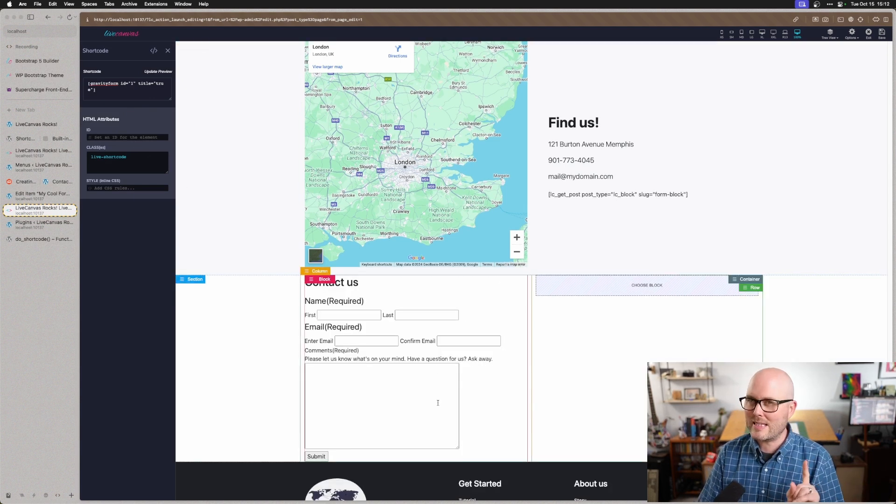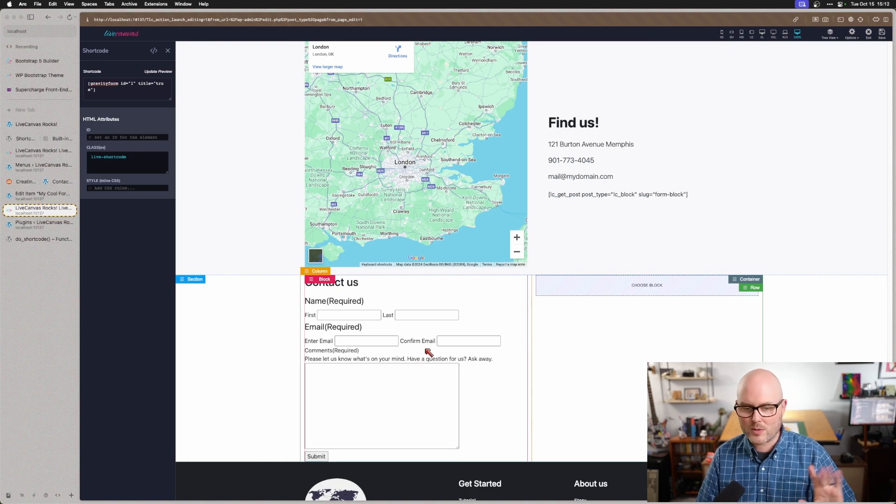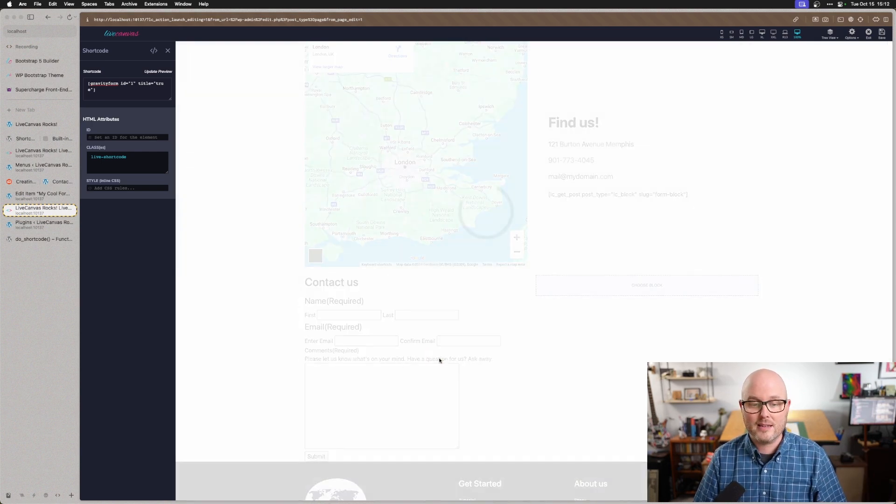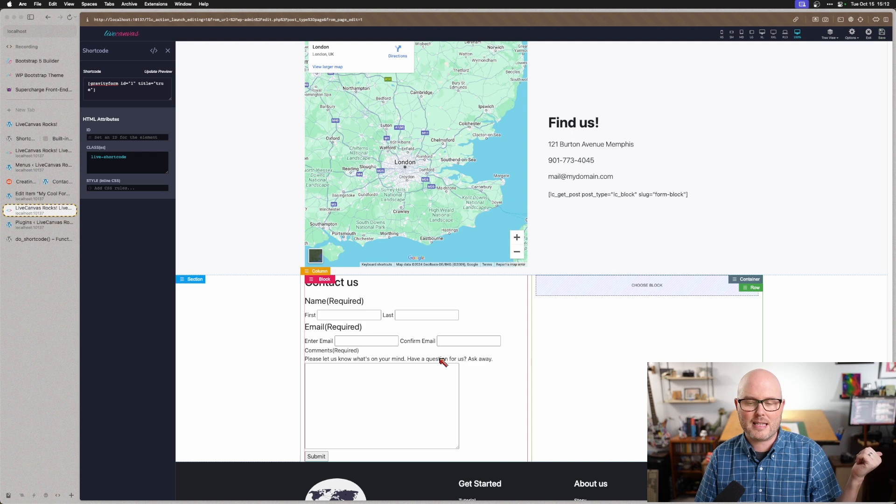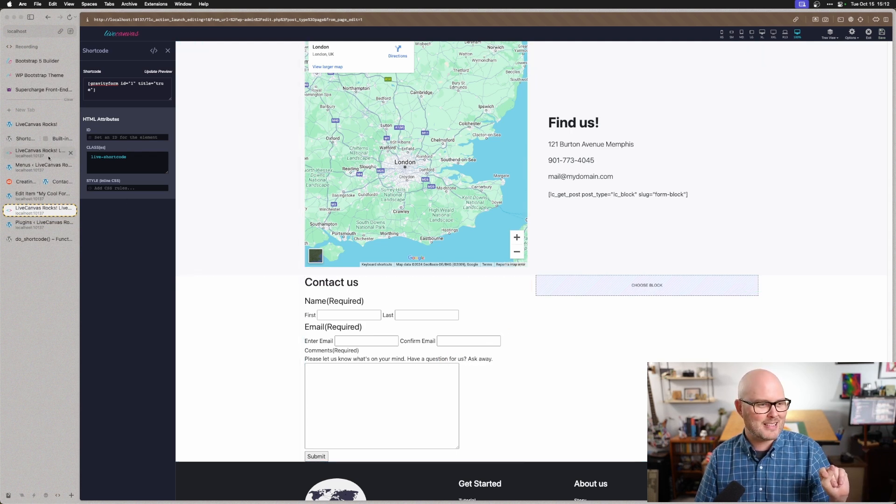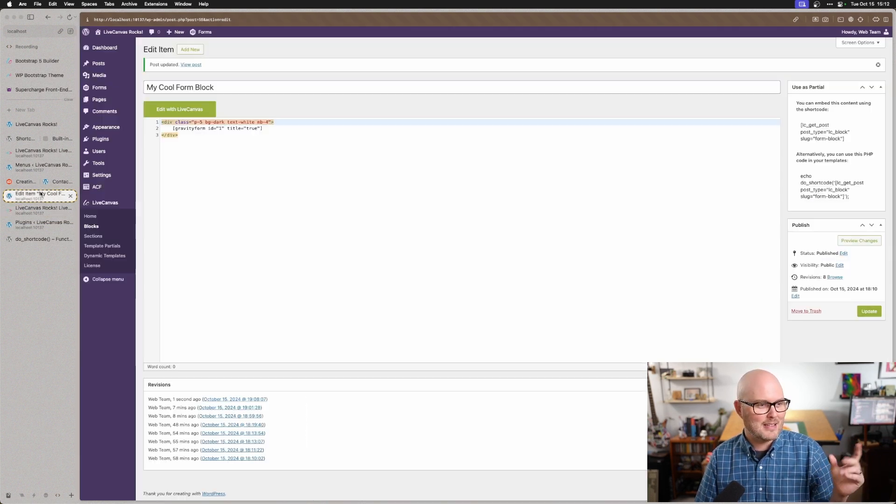It doesn't seem to get the CSS out of Gravity Forms, which is okay. As soon as I save that and visit it on the front end, I'll see the form the way that it is. But first, I want to show you another way to insert this.